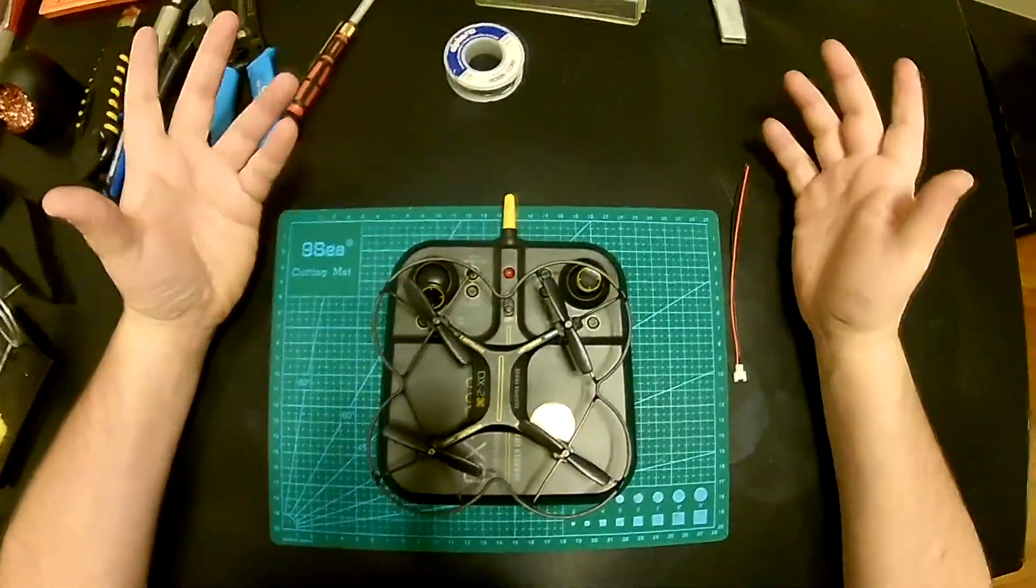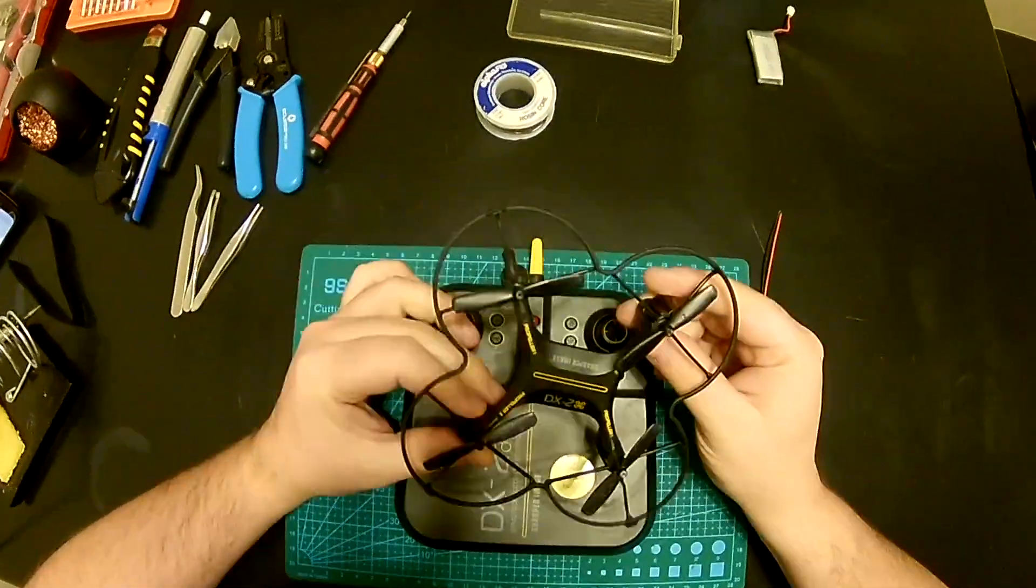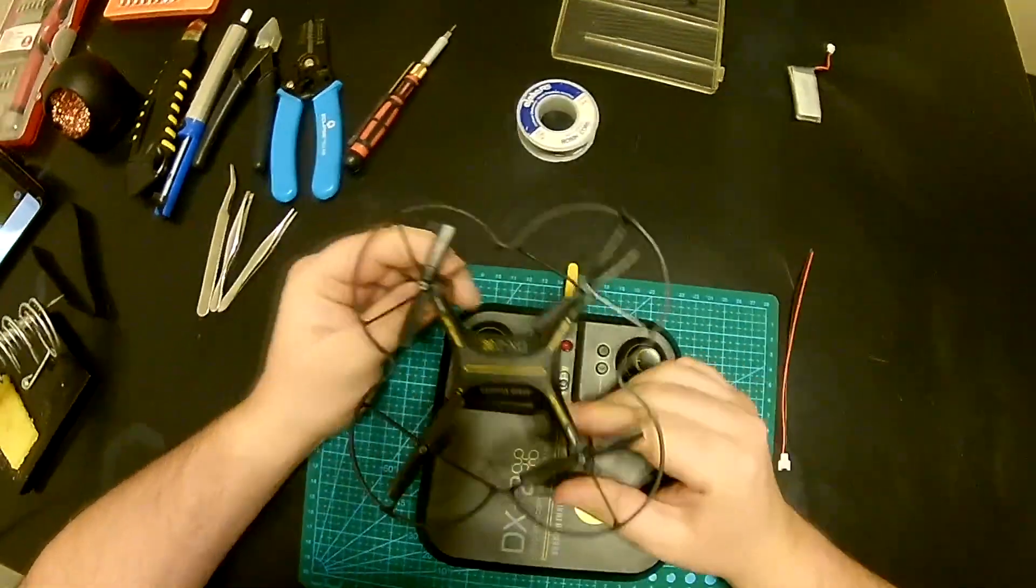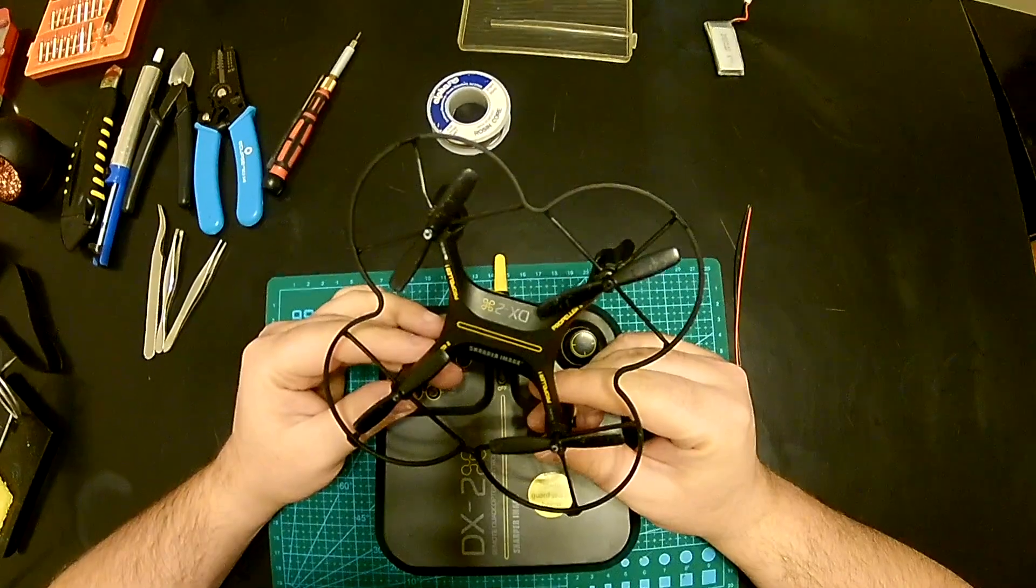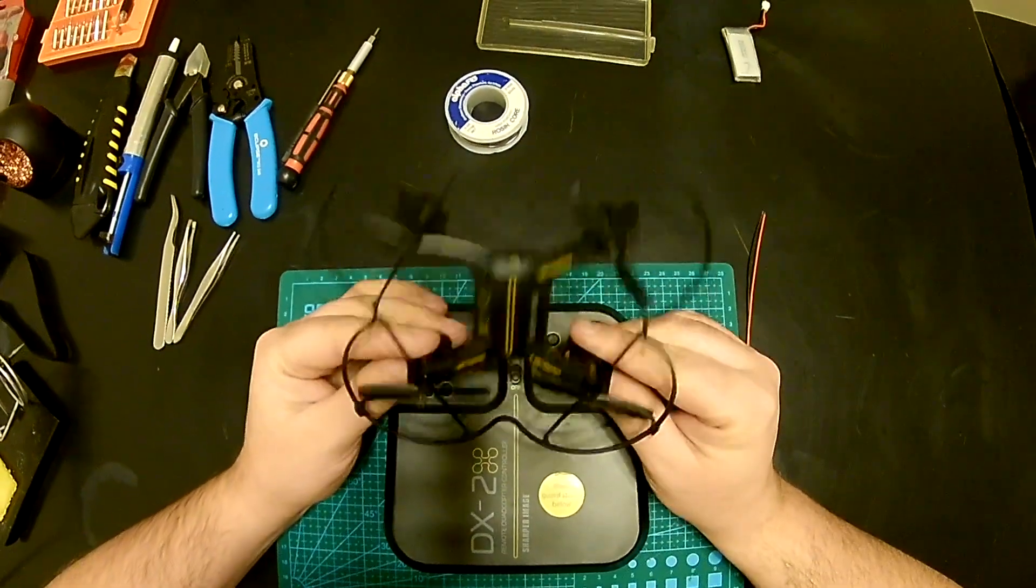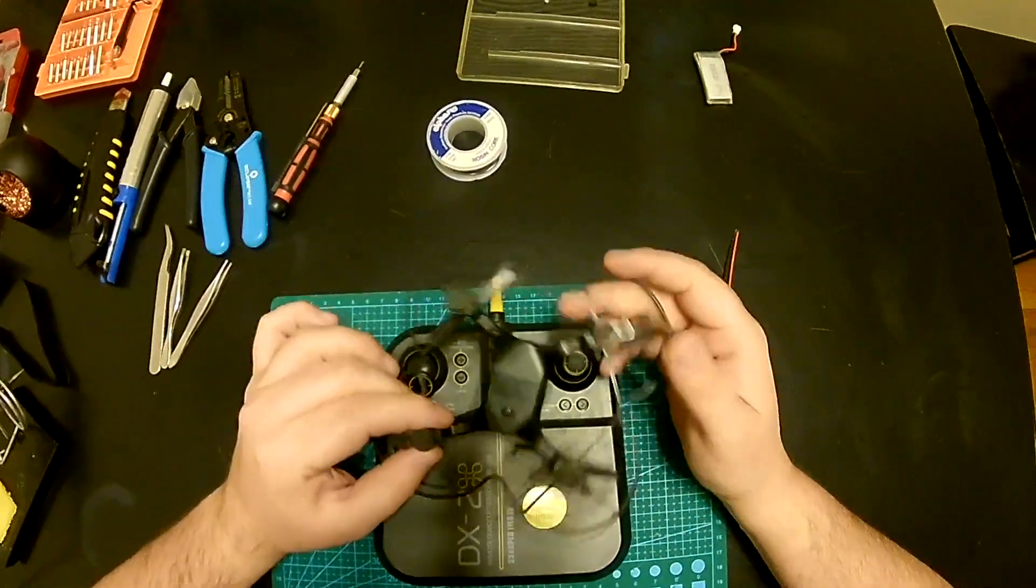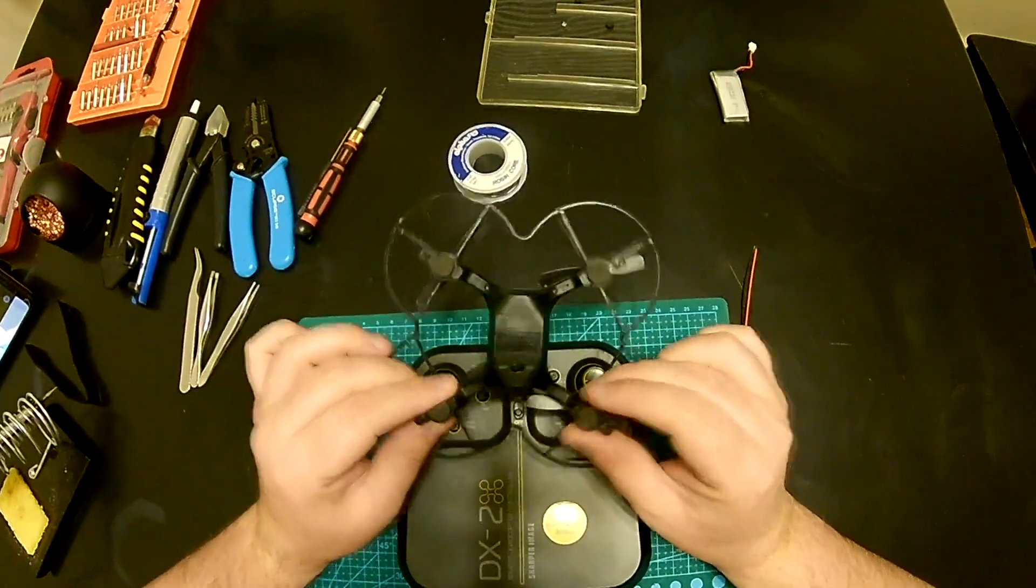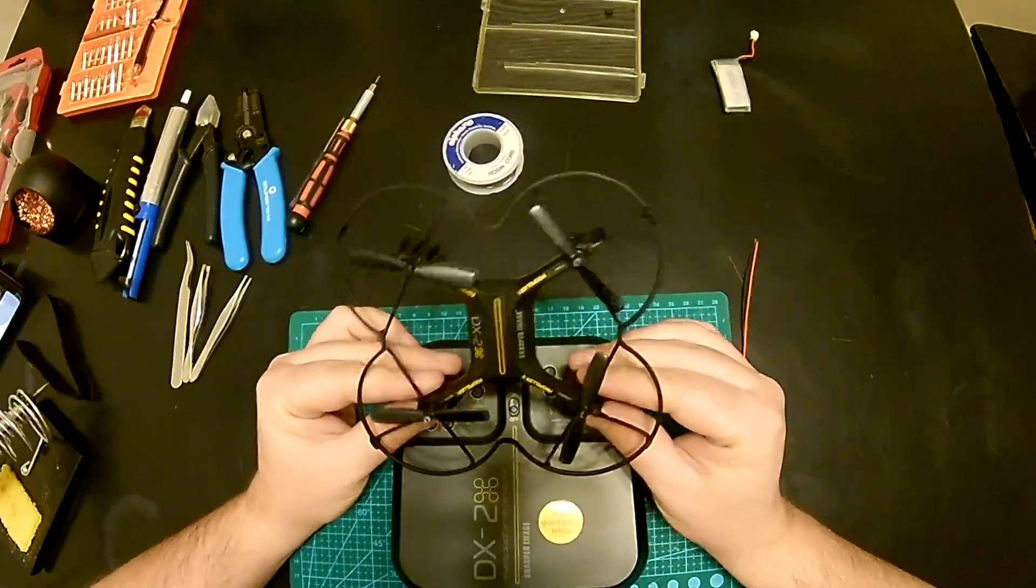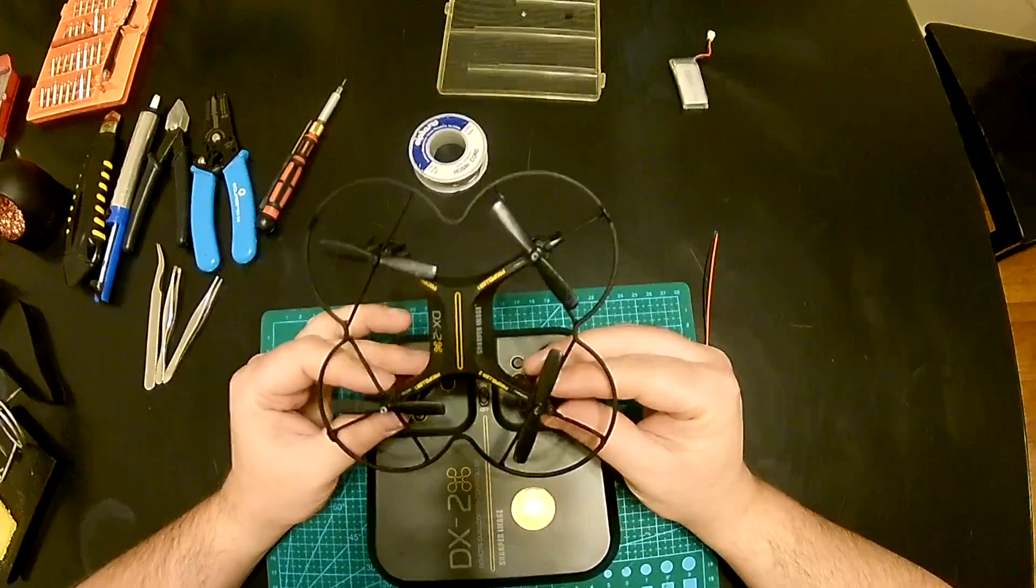Hi guys! Today we'll be working on something interesting, it's a little drone called DX2 from Sharper Image. This one was given to me by a friend because the battery life on this one just went south, so he can only fly maybe for 20 seconds, 10 seconds, something like that after a full charge and frankly it's not worth it.